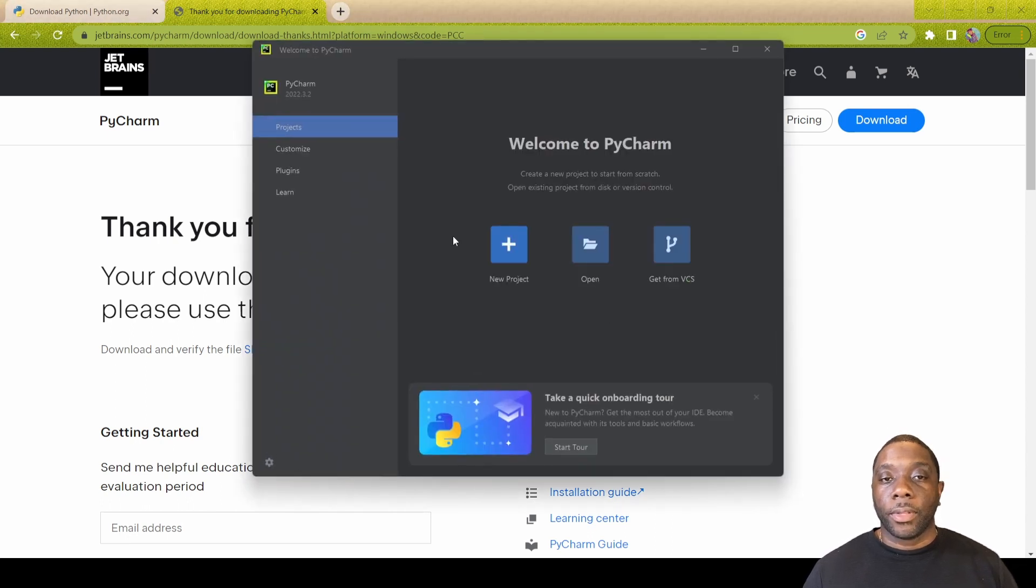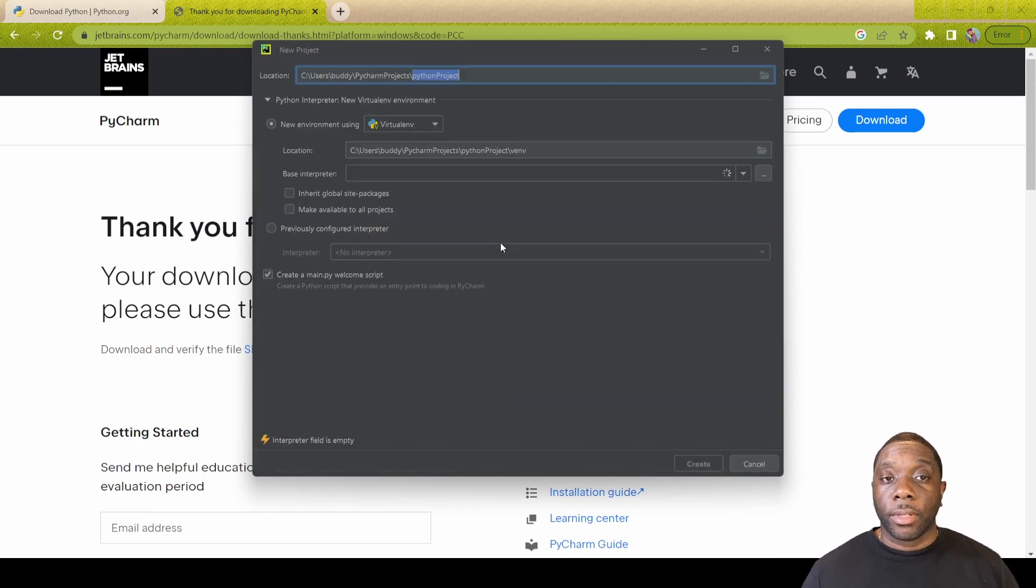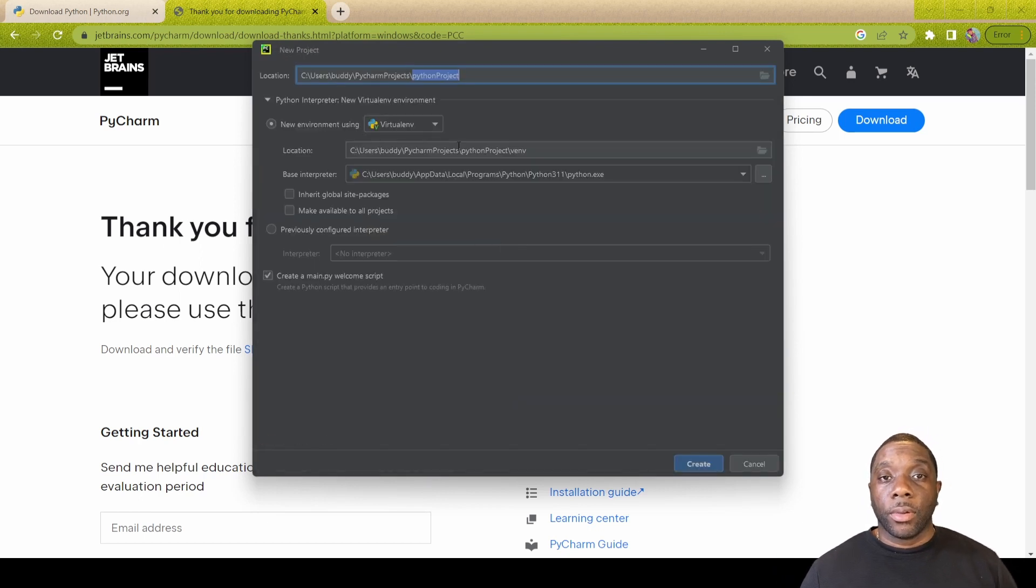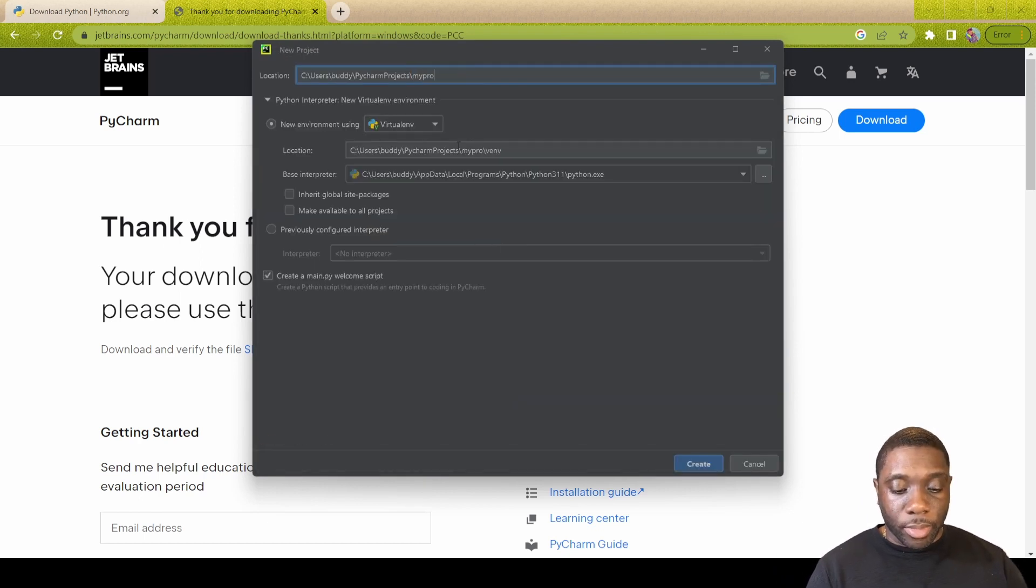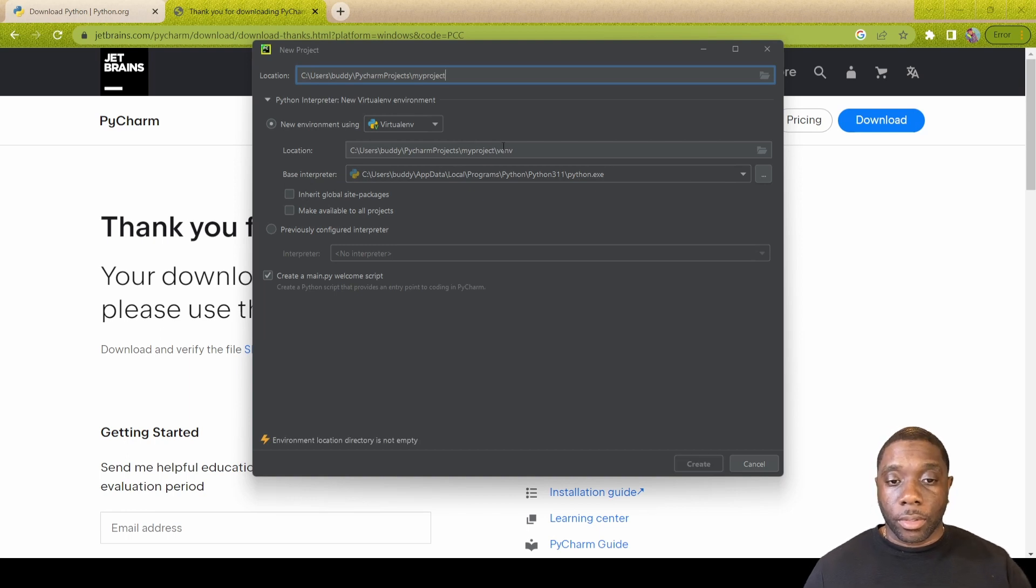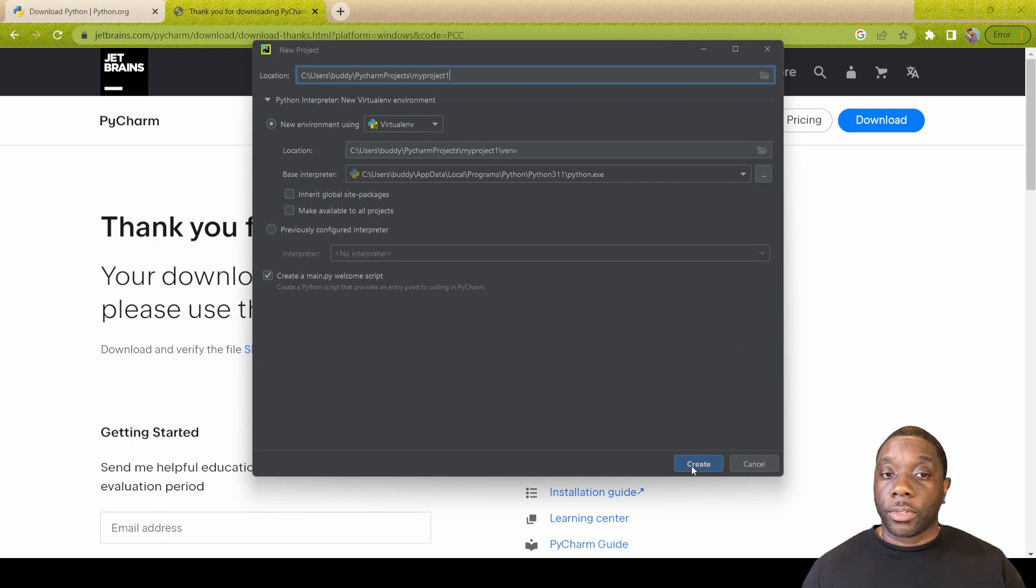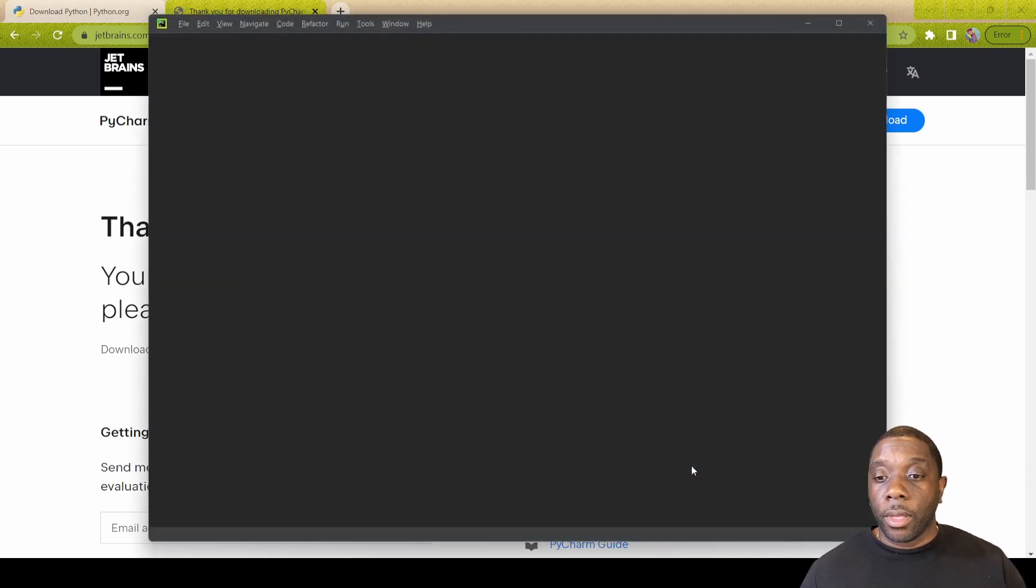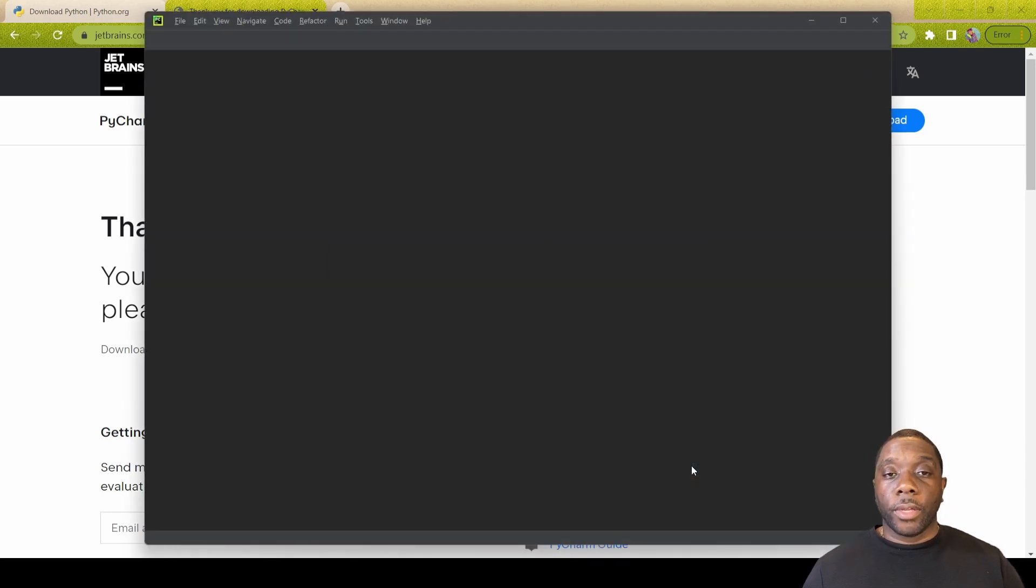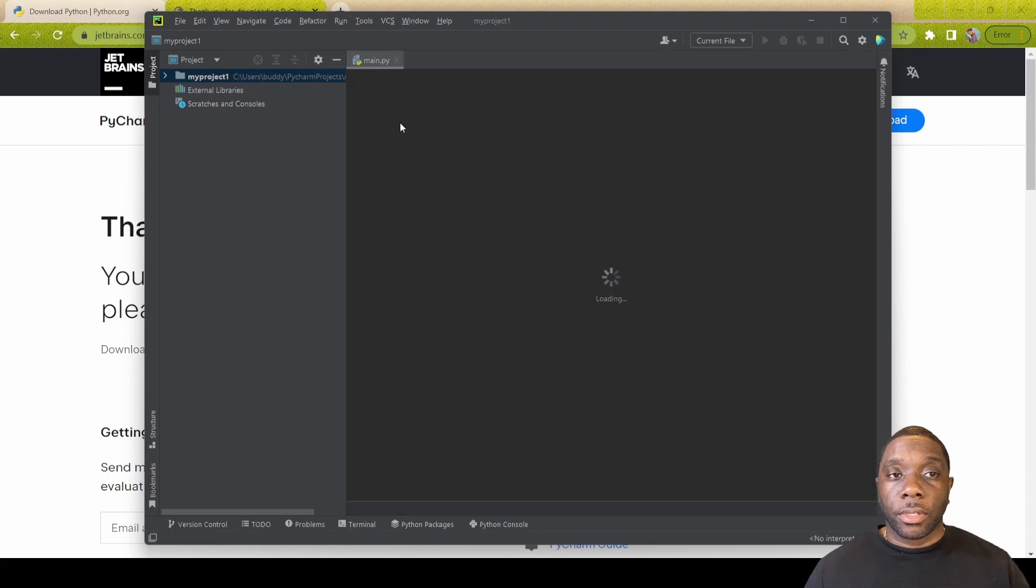The next thing I want to do is hit new project. You can call it my project. This is already created one. We'll hit create to make sure it's a successful download.